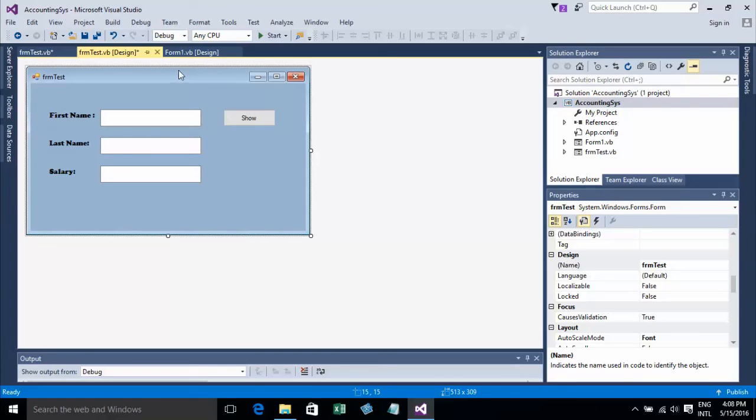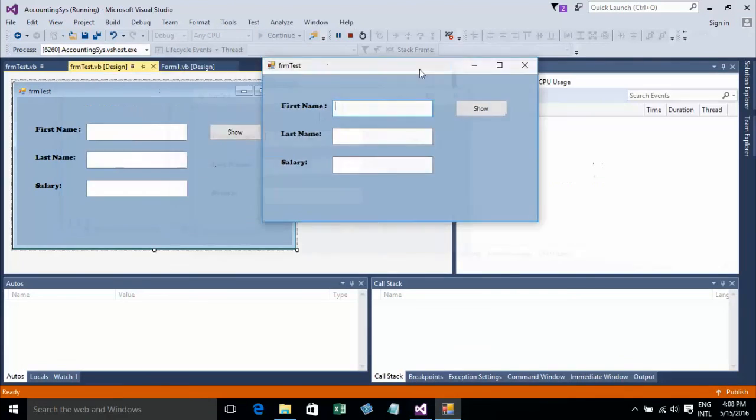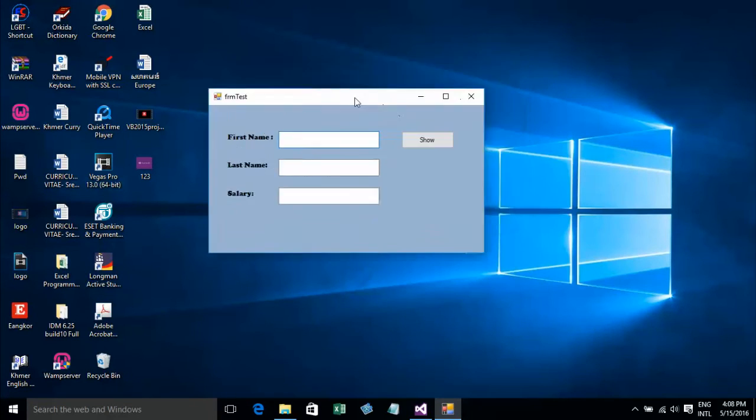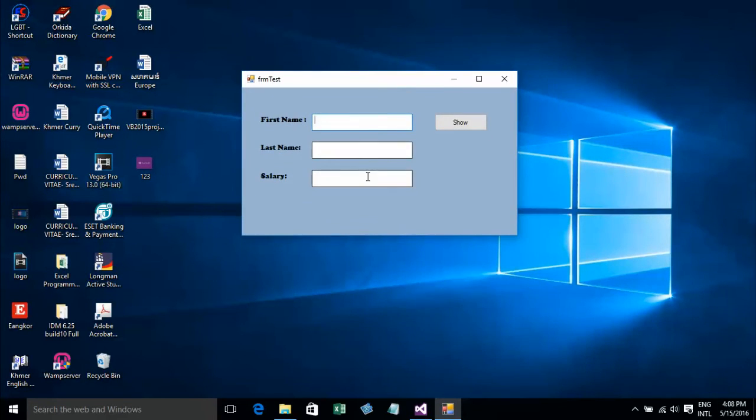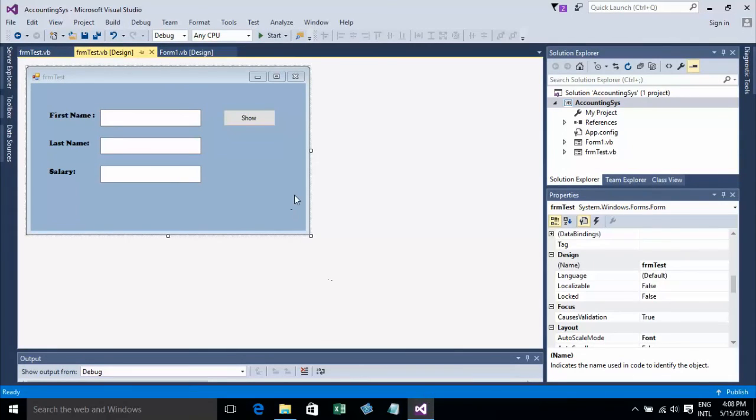Now I'll run this to preview. It looks like this.